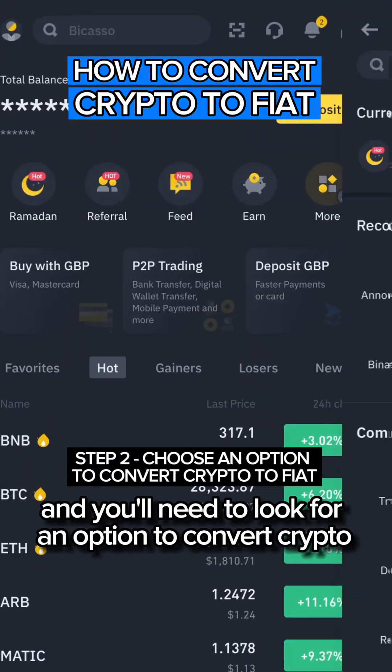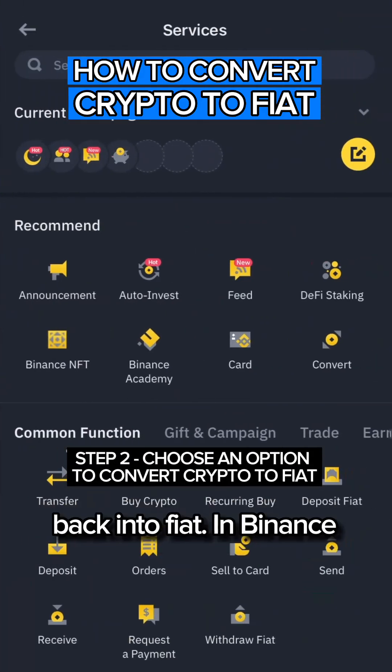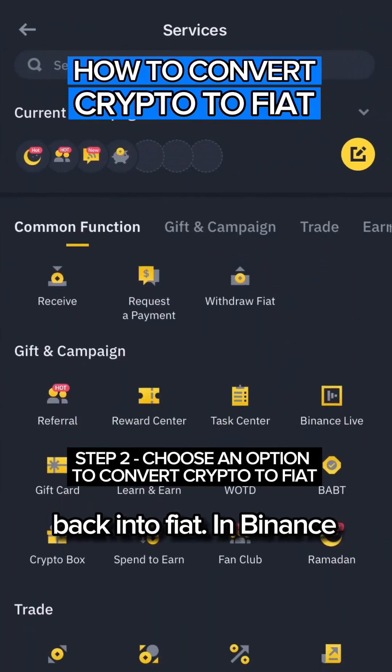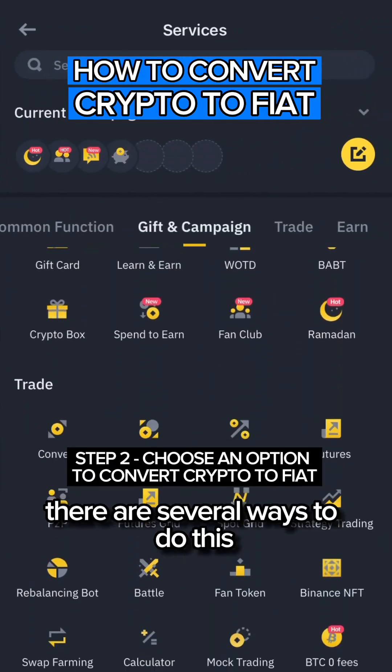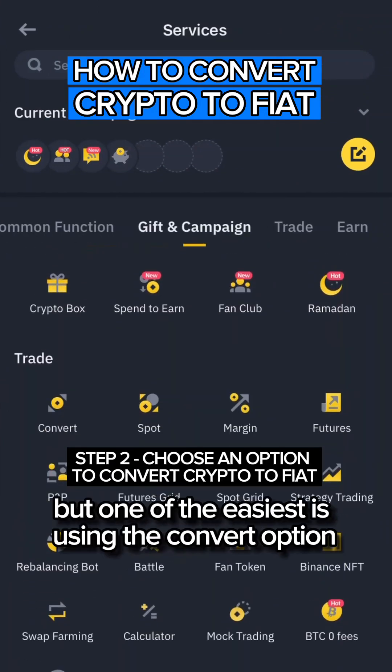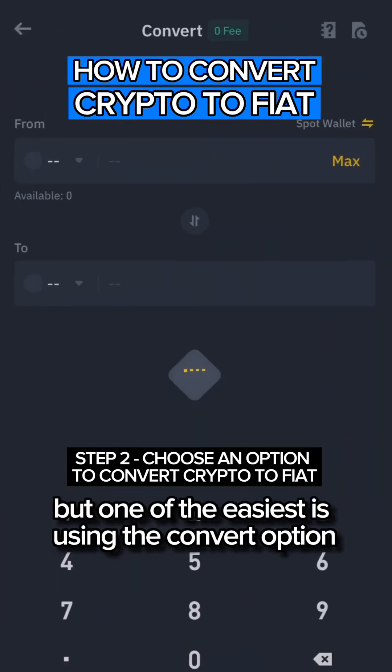You'll need to look for an option to convert crypto back into fiat. In Binance, there are several ways to do this, but one of the easiest is using the convert option.